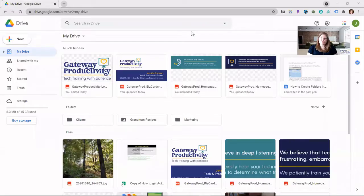First I'll show you what it looks like when you download something right now. Then I'll show you the settings for how to change it, and then I'll show you what it looks like after that change has been made. First I'll show you a scenario where I am downloading a picture and the settings are such that it will save to the downloads folder.